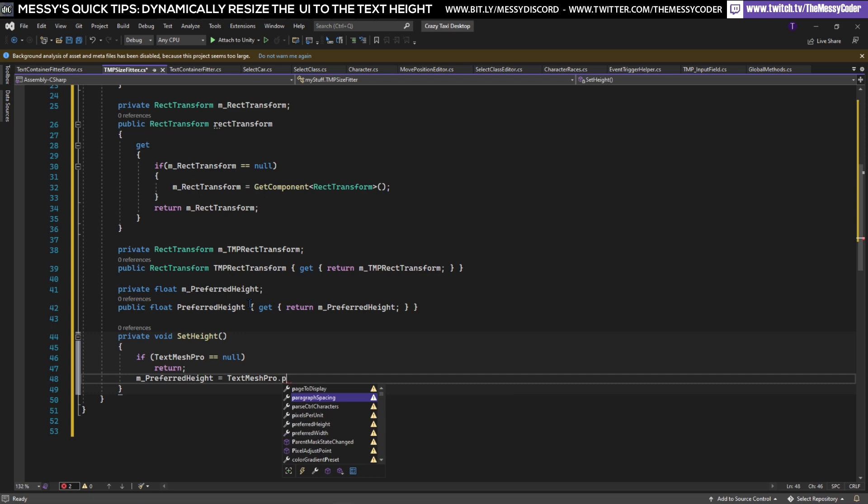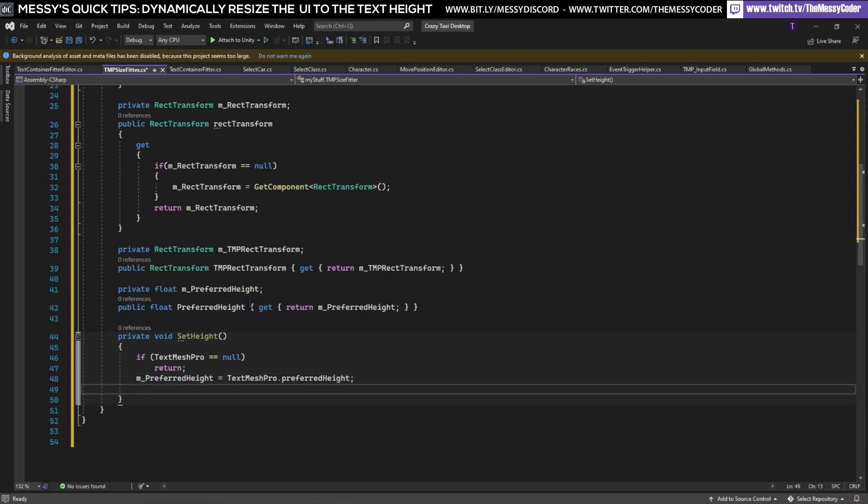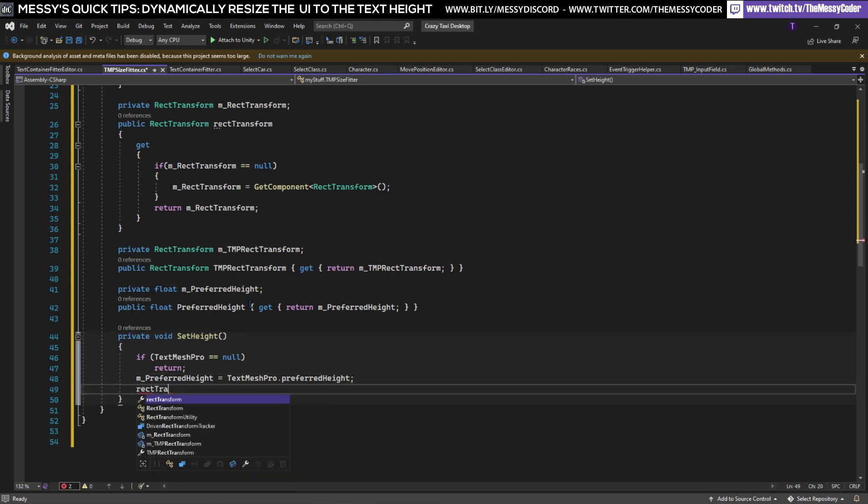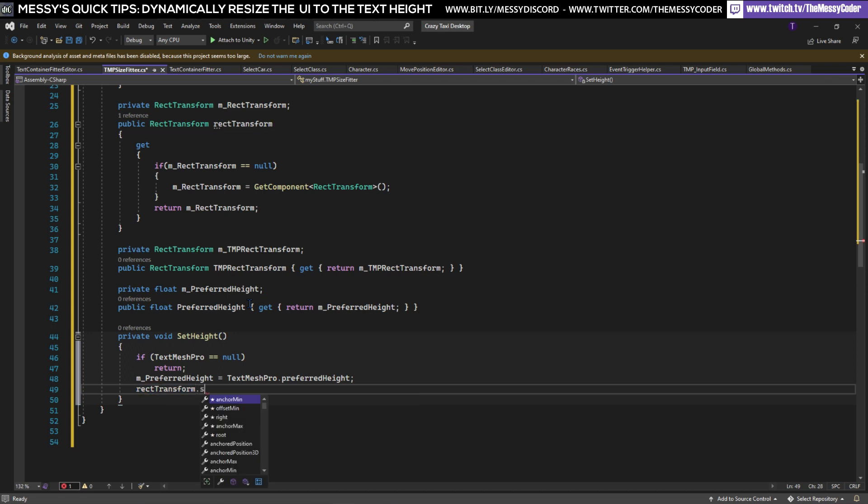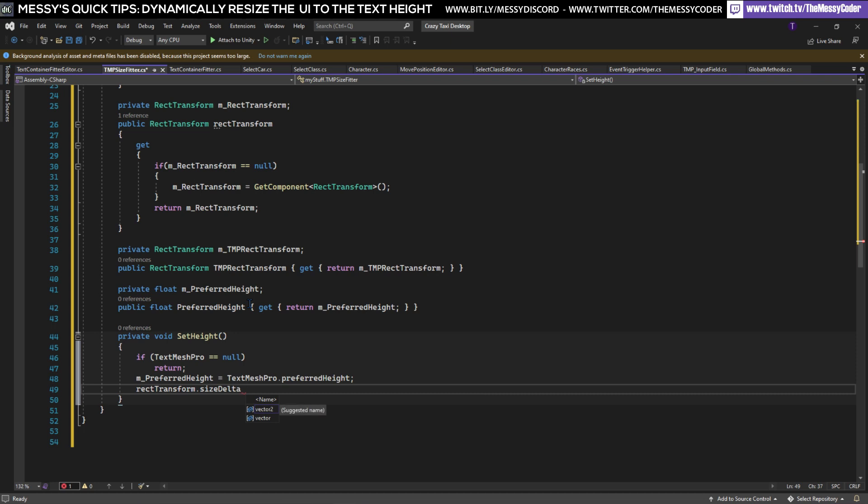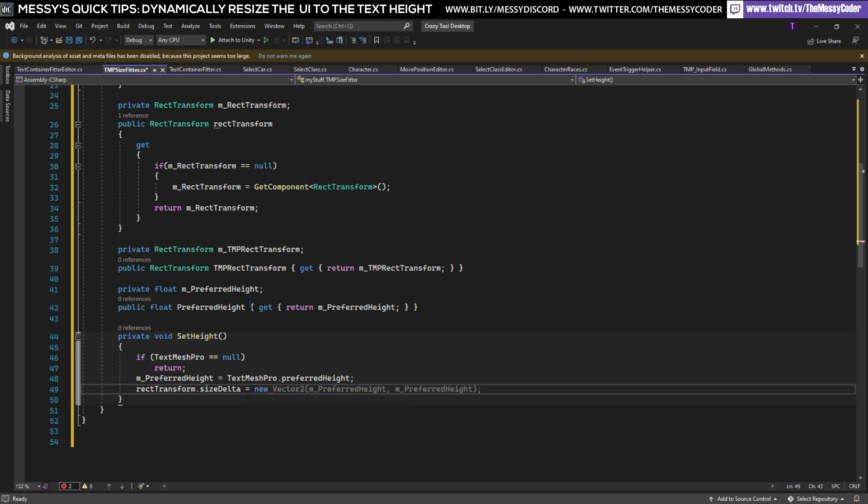Then we're going to say that our rectTransform size delta is going to be a new Vector2. If I did tab it would think that I want to put preferredHeight preferredHeight because these are the two floats it can think of, no I don't want to do that.